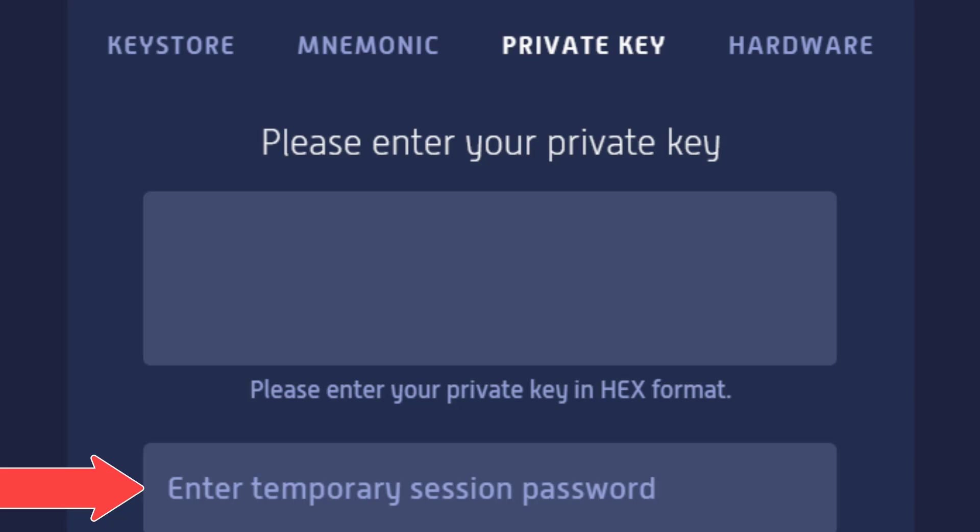Within that session, the password is used when you go to send something out of the wallet — you'll have to enter that same session password you used to unlock the wallet to confirm the send. That had me confused at first; I didn't know what the temporary password was. Well, it's not something you're expected to already know — it's something you make up for that session only.